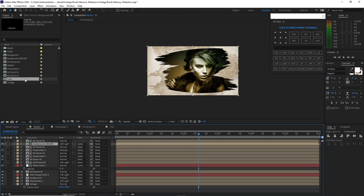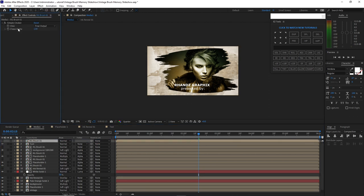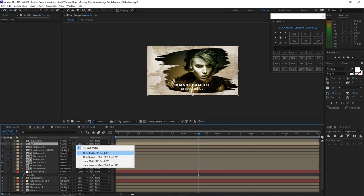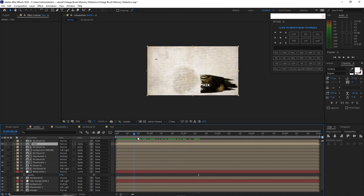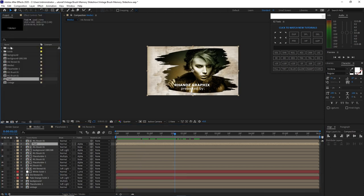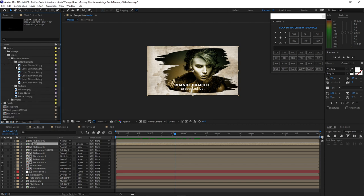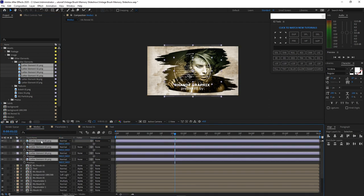Go back to media one and drop down this text into the timeline. Duplicate RG Brush 1 again by pressing Ctrl+D, drag it up. Go to the effects control and delete the Simple Choker. Change the track matte of this text to alpha matte. Go to the project panel, open assets, go to image, and open other elements. Choose some letter elements to put into the scene — choose one through five. Drop them into the timeline, press P for position, and arrange them one by one.